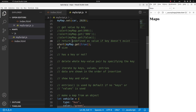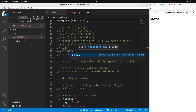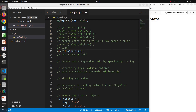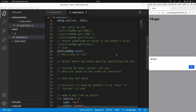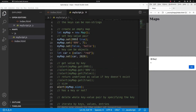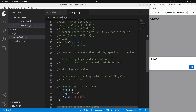If I want to show the size of a certain map, I can use the size property. After reloading, yes, I have four elements — the first, second, third, and fourth — so I have four elements in my map.